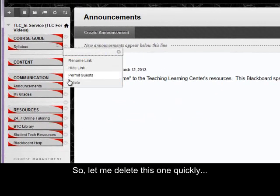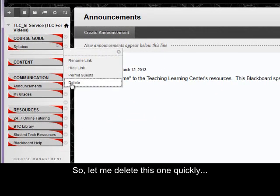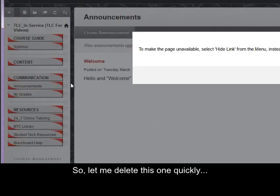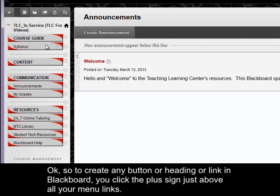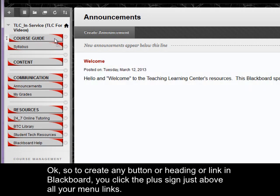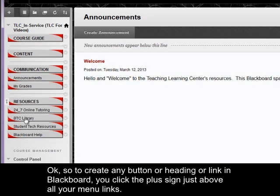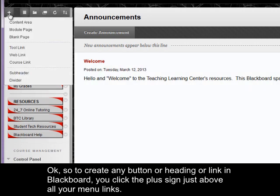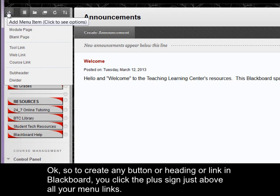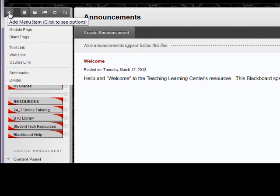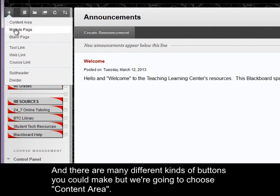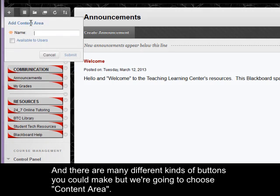So let me delete this one quickly. Okay, so to create any button or heading or link in Blackboard, you click the plus sign just above all your menu links. And there are many different kinds of buttons you could make, but we're going to choose content area.